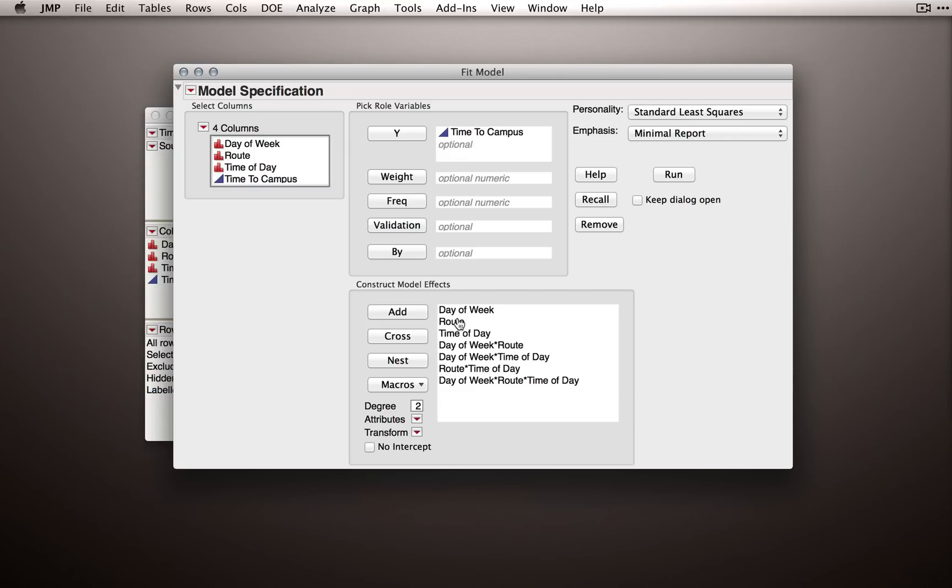So first day of week, route, and time of day. Then the second order effects, so day of week by route, day of week by time of day, and then route by time of day. And then finally, the three-way interaction.